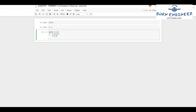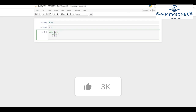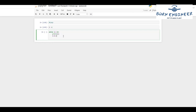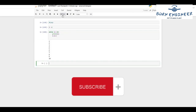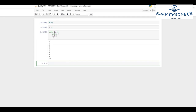This goes on until i's value becomes 11. When i equals 11, the condition fails — 11 is not less than or equal to 10, so it evaluates to false and we come out of the loop. This is how we are able to print the first 10 numbers using the while loop.